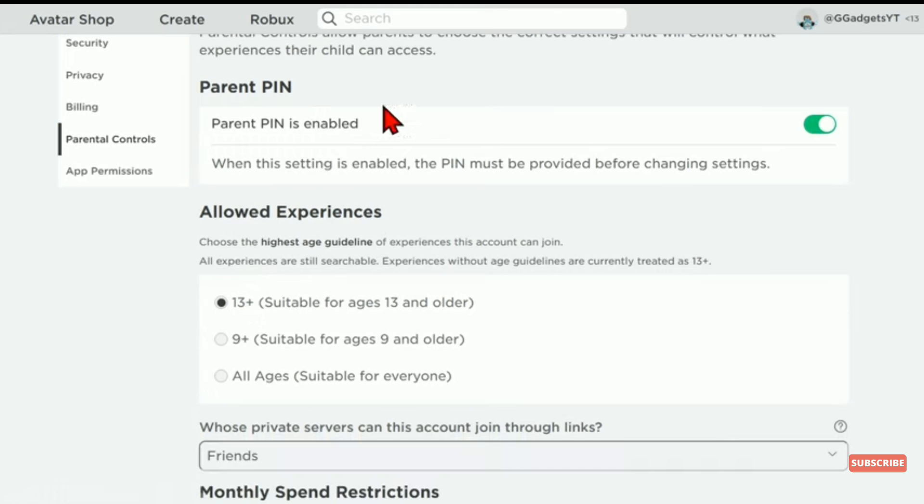Scroll down and here in allowed experiences make sure the age is selected to 13 plus.